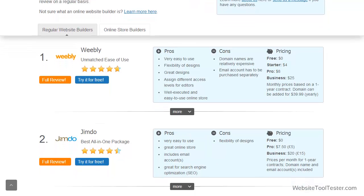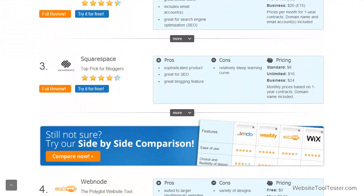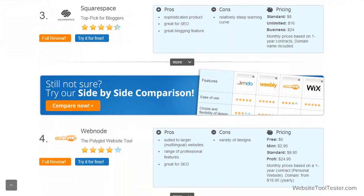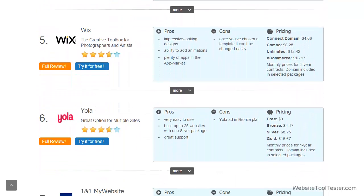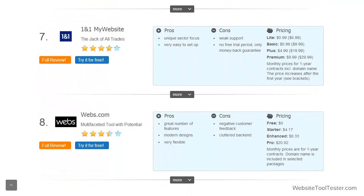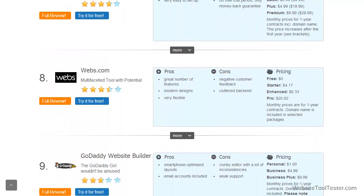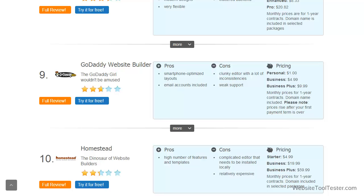In the meantime, we would definitely recommend checking out some other competing products like Weebly, Jimdo, or Wix. In case you're not sure if GoDaddy's website builder is the right choice for you, you can find a comparison chart of different providers at WebsiteToolTester.com. If you found this video useful, we would be very happy to receive a thumbs up and a comment. Thank you.